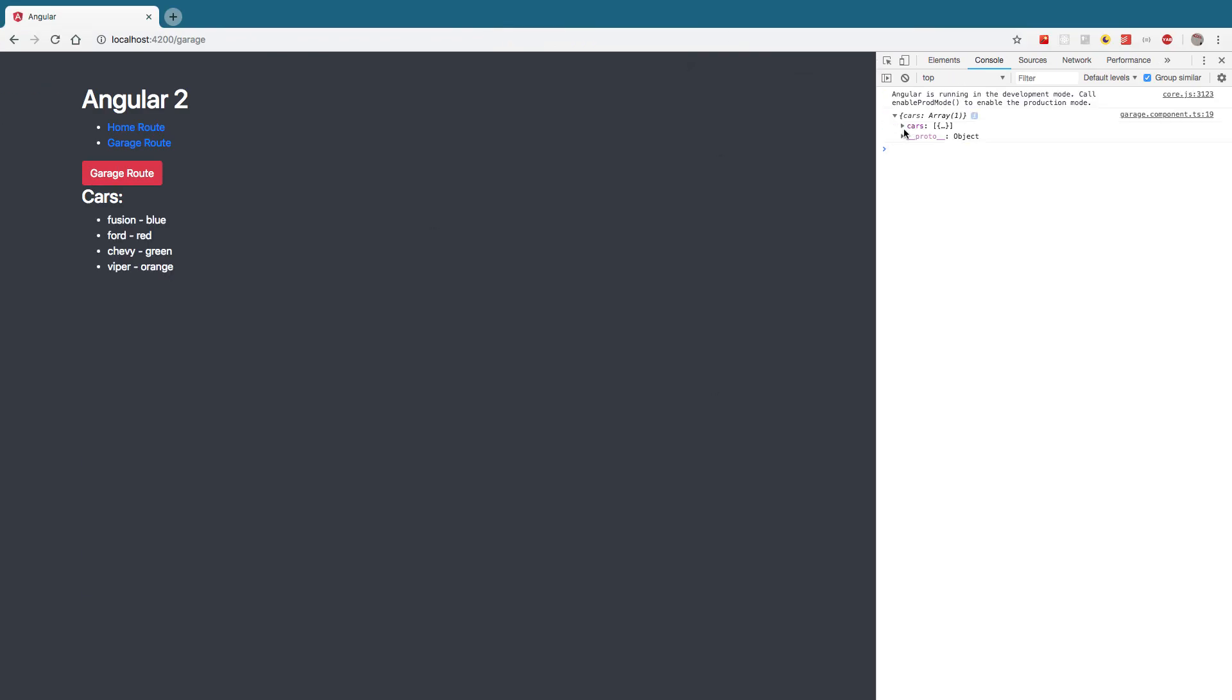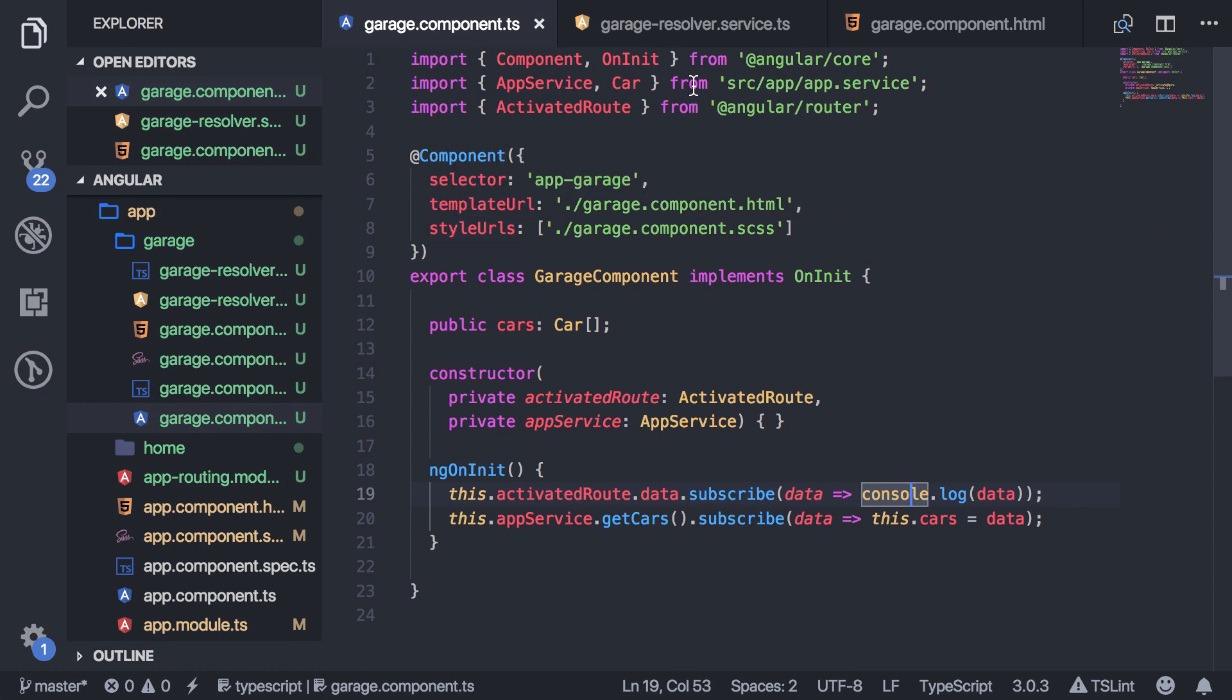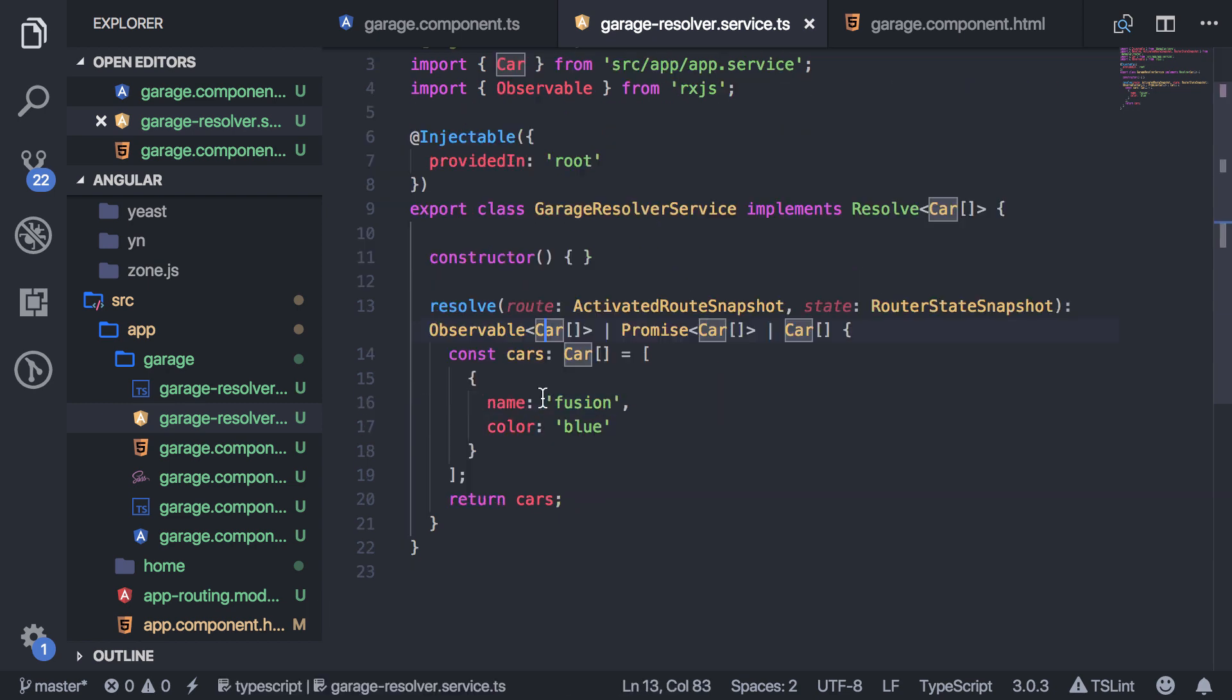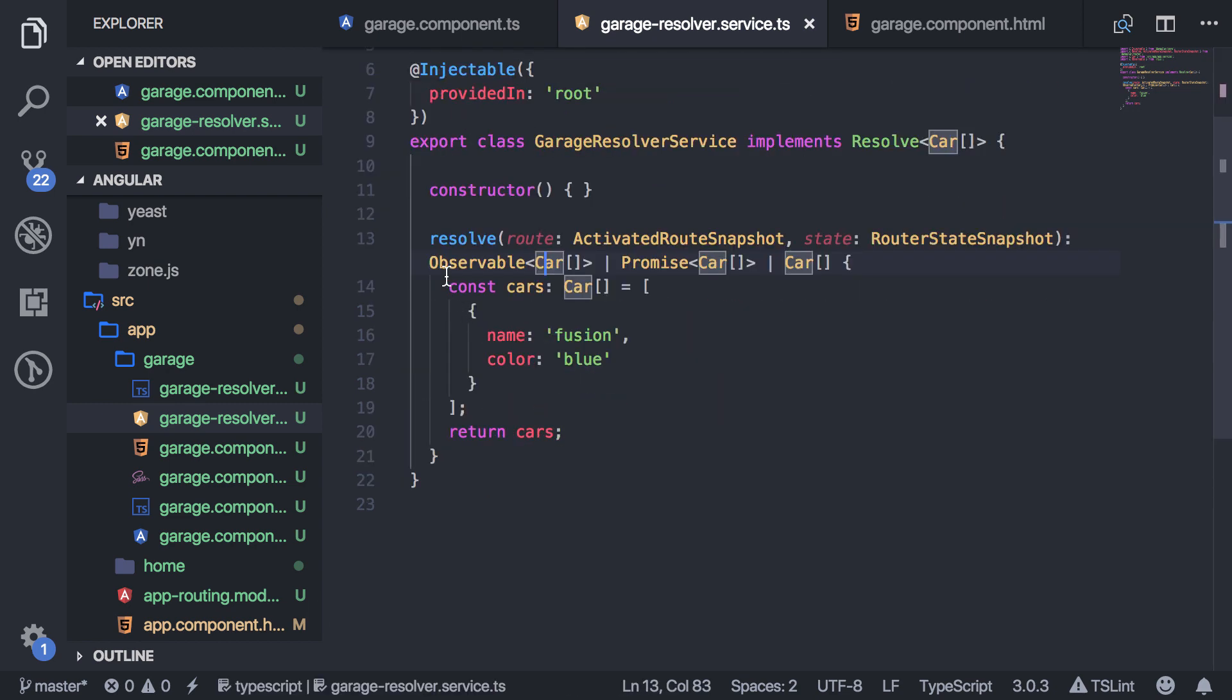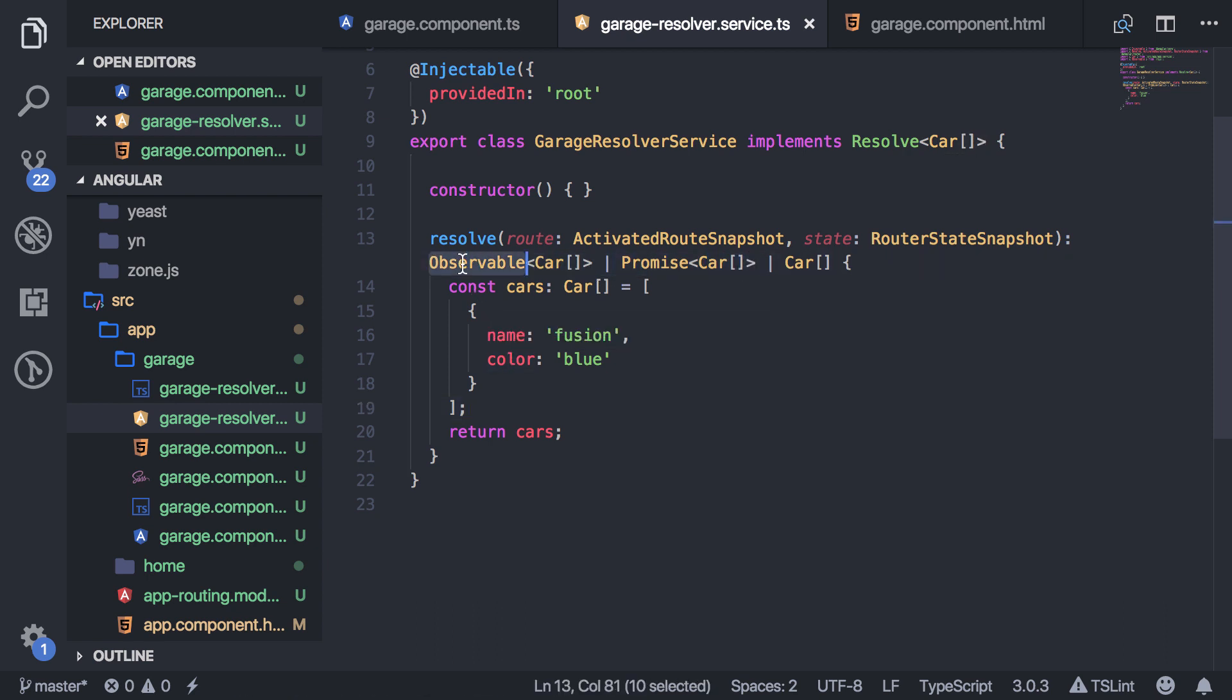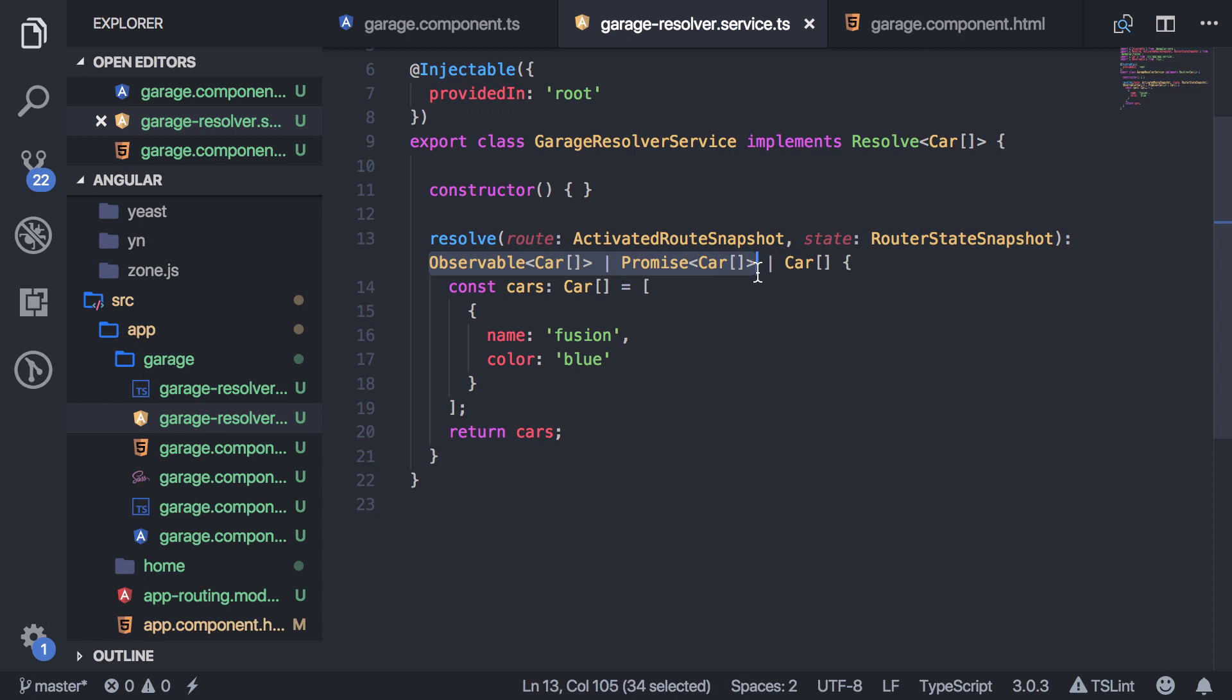All right, and then you'll see there it got the array properly. So now we have all the data. So as I was saying before, you can return it in a few different ways. You basically have these three options here. But an important thing to know about these two, the observable and promise, this is a mistake that a lot of people will make when using resolvers for the first time. You need to complete them before you send them in the router. So let me show you what I mean.